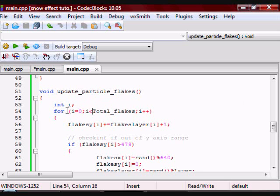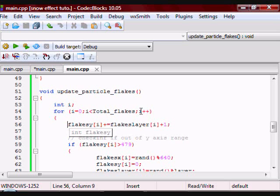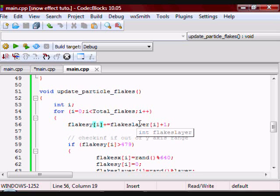So I have a for loop that will run 700 times, because remember Total_Flakes has a value of 700. This is where I'm taking the Y position of the particles and then changing it to make them move down. So what I'm doing here is depending on the layer the particle is in, it's going to move at a different speed.